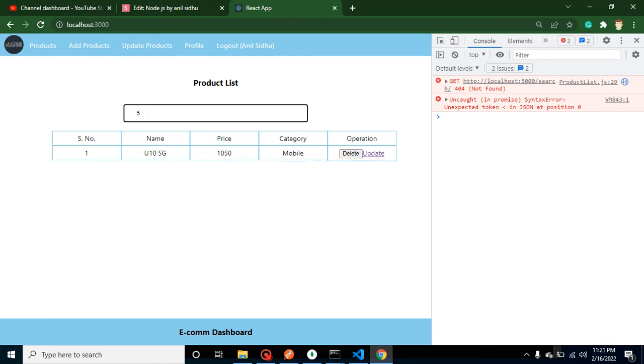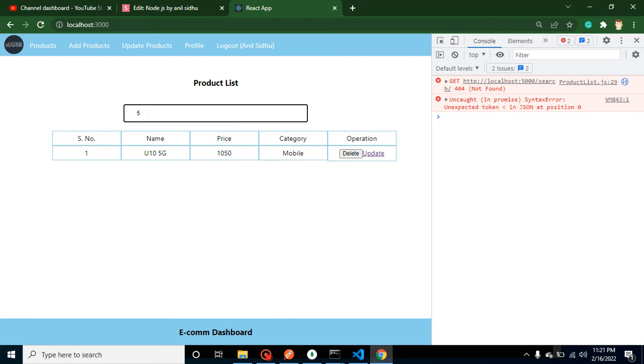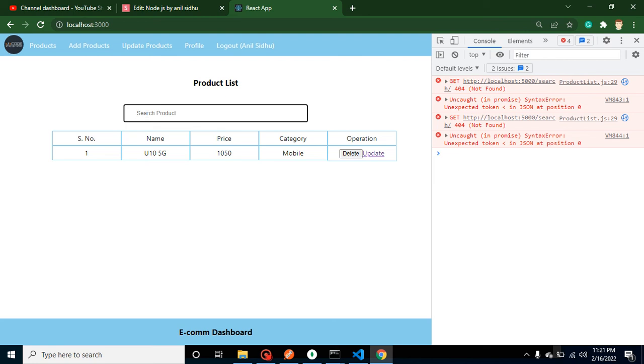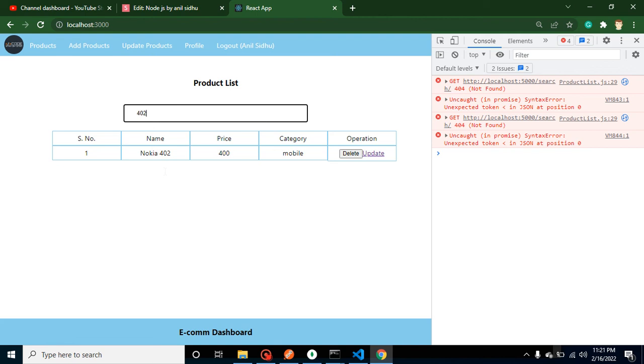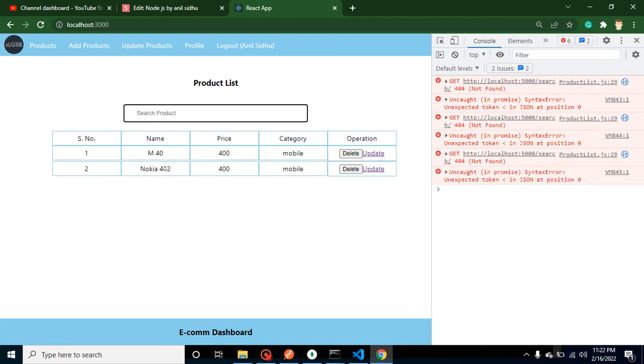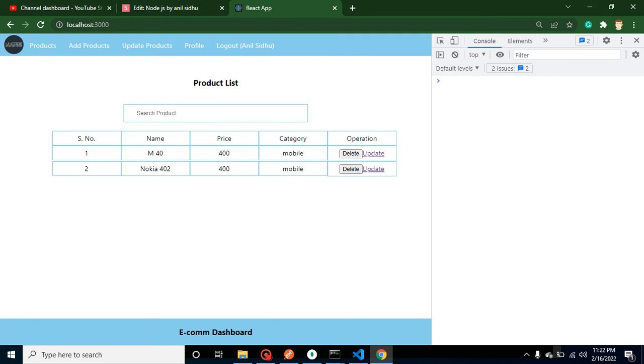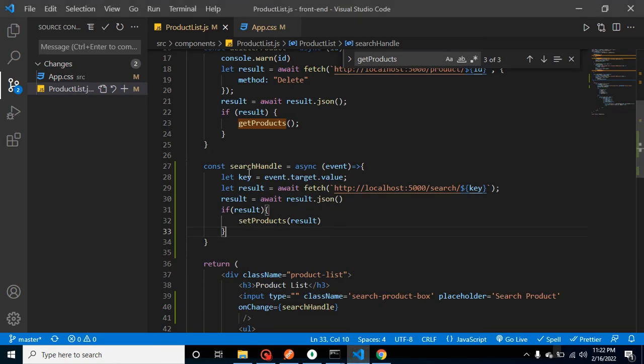If I just search here 4, then you can see that we got the 4 from m40 and 402. If I just search here 402, this is still working fine. But there's still a mistake: if I'm just clearing that search, then still all results are not coming back. How we can get that?